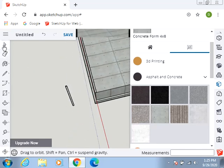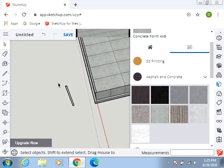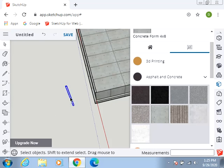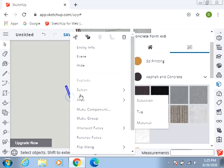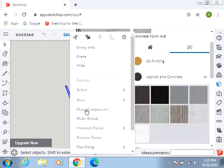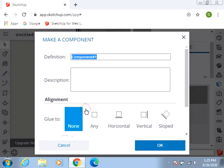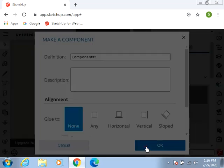Let's make that into a component. Click, make component. Component 1. Sounds good.